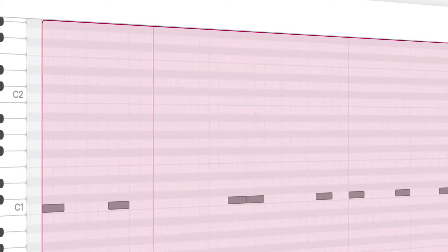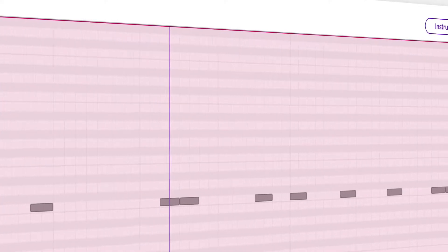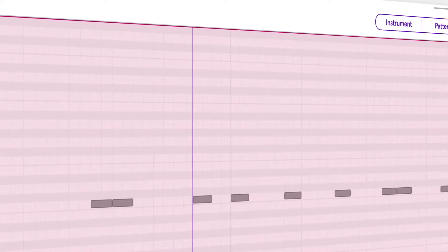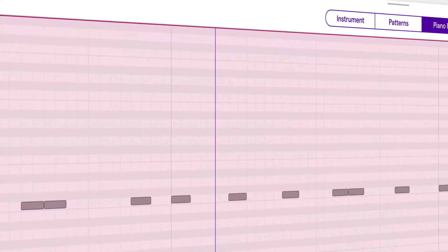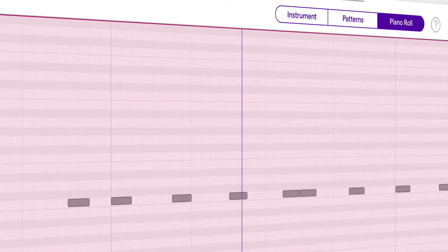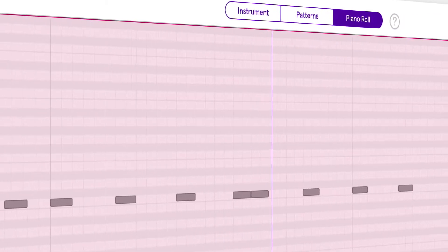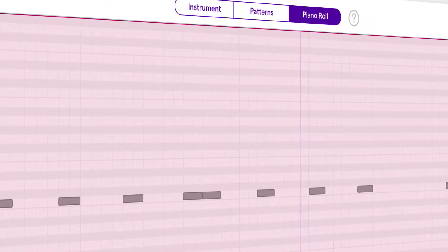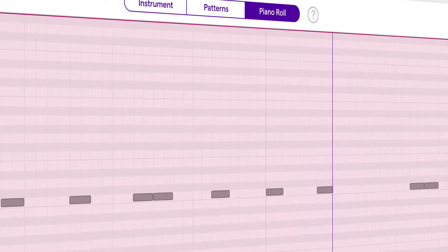The number of lines on the piano roll are determined by the grid settings, and this is exactly what we're going to look into today. So stay tuned.